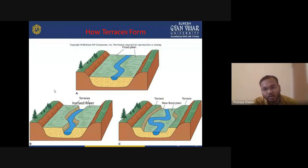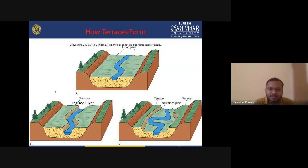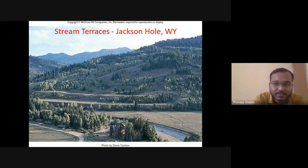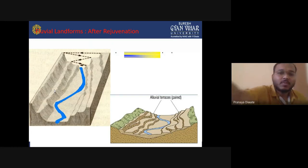How are terraces formed? When you are in a river channel, you have a floodplain along the sides of the main river. The floodplain is always present at the sideline of the main river channel. Then you have stream terraces — for example, the Jackson Hole terraces. A fluvial landform is a landform formed by the river — a land formed by fluvial action.